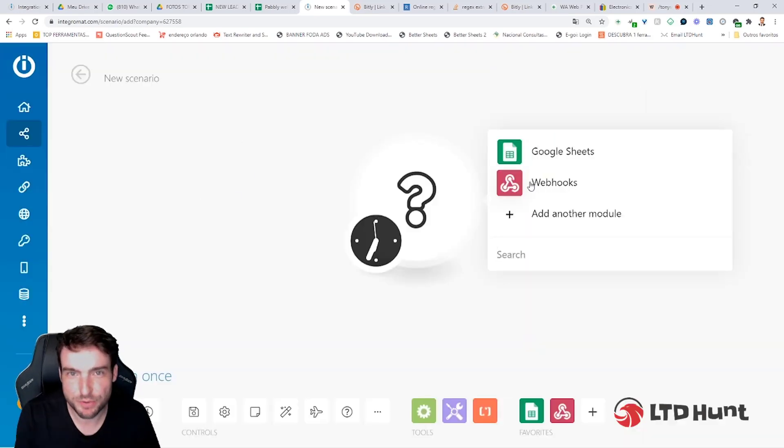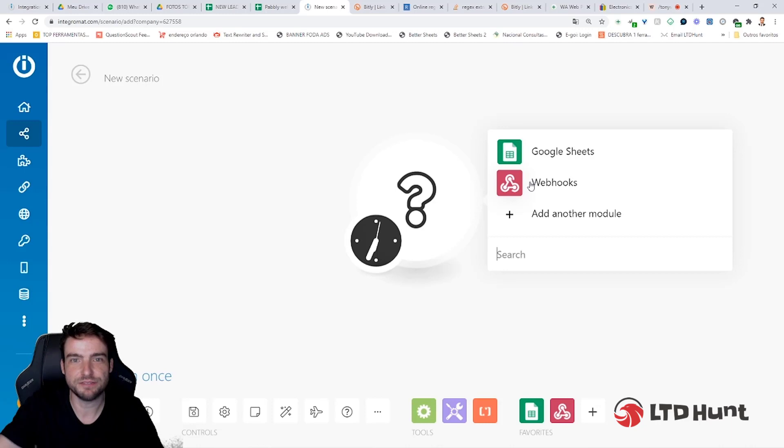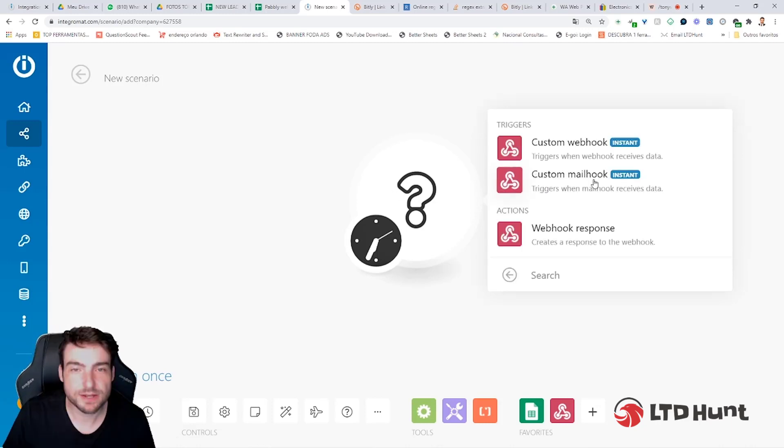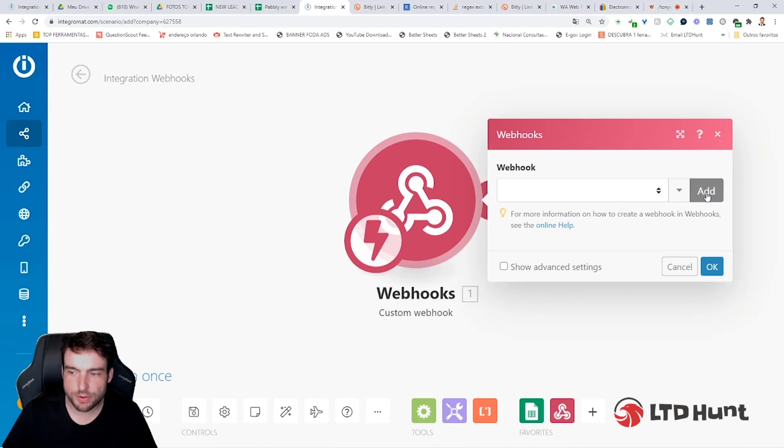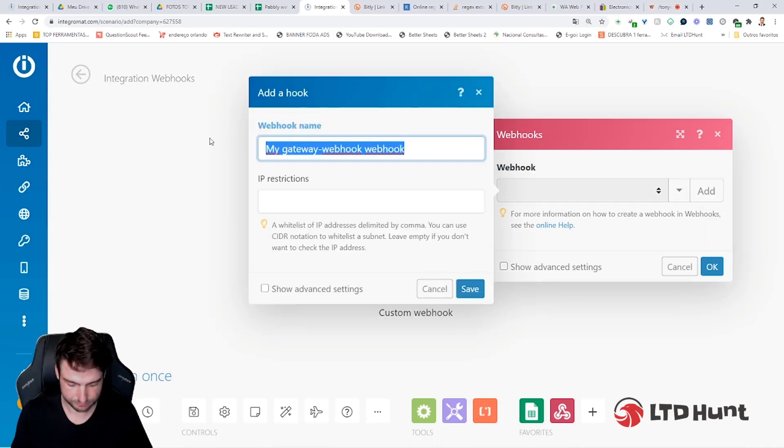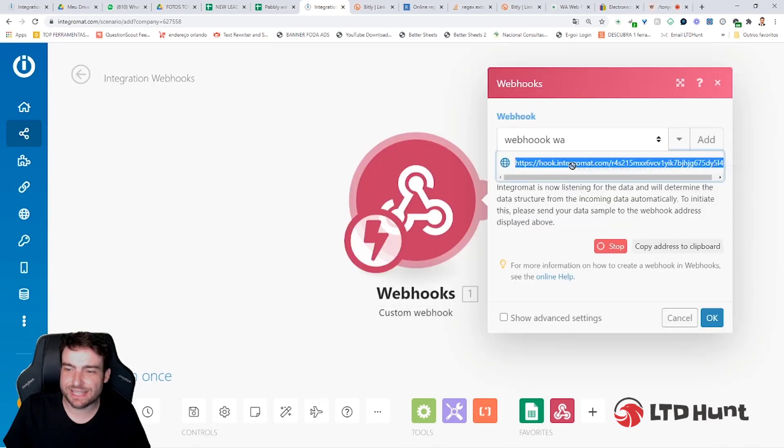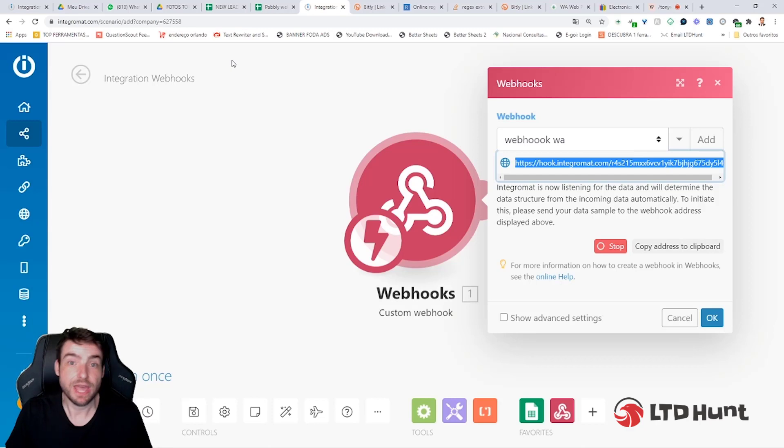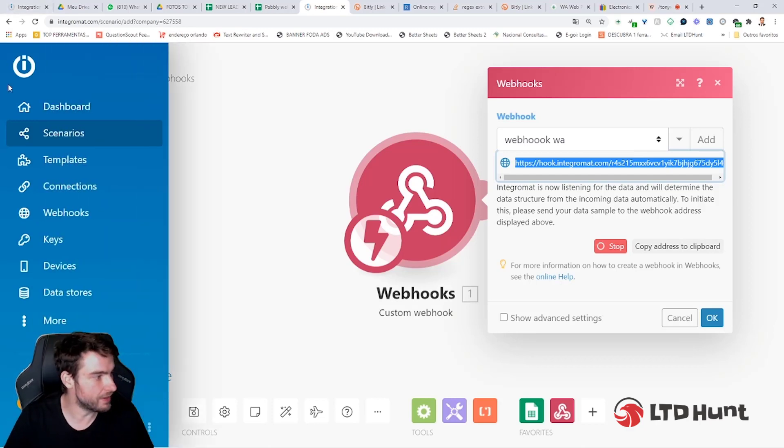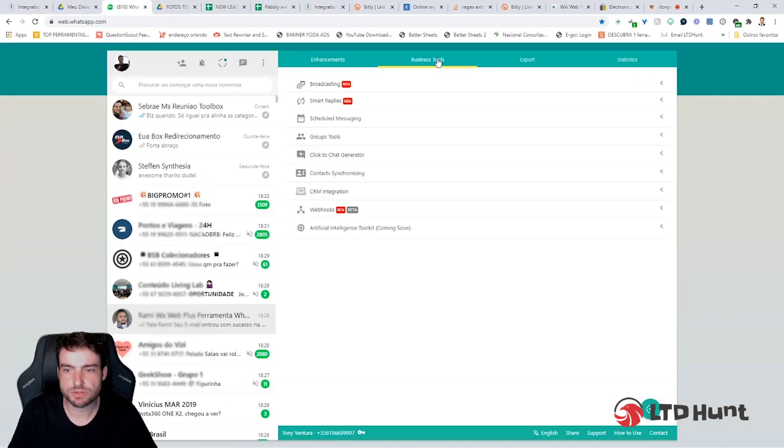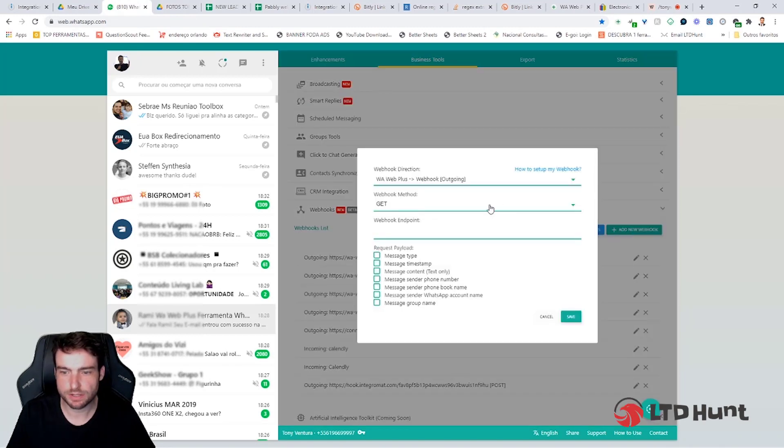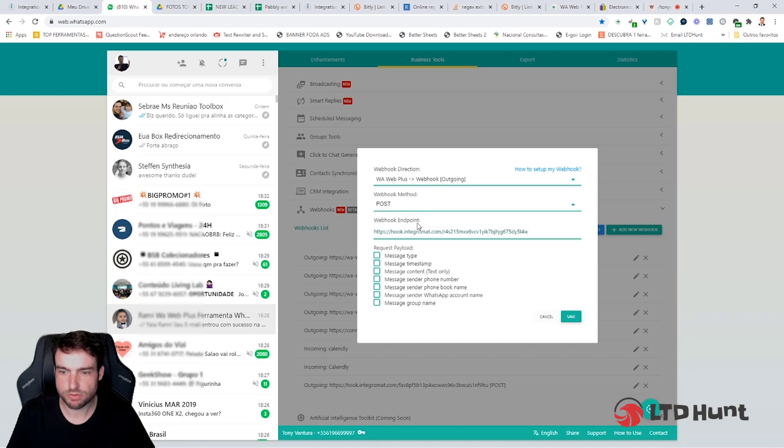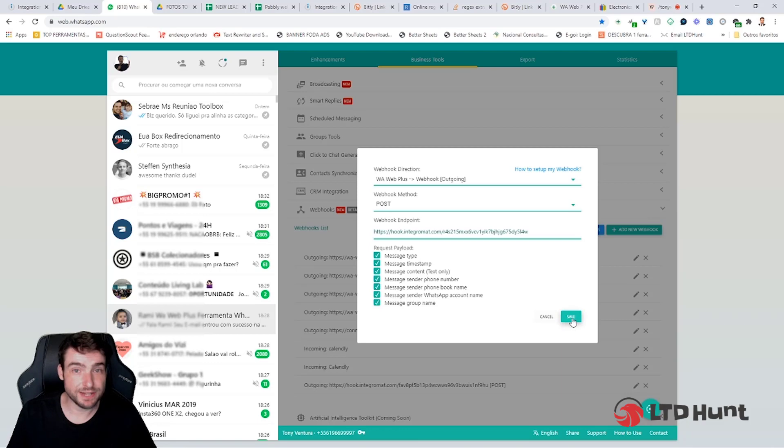First, you're going to set up Webhook that will listen to the smart replies of the WAB Plus. Click in Webhooks, Custom Webhook, add a new Webhook, put the name here, now save. This link here is very important. You need to copy this link, Ctrl C, and go to your WAB Plus to add this link there. Click in Business Tools, Webhooks, add a new Webhook, and put your link here. Change here to Post, select all the values. And that's it, click in Save.